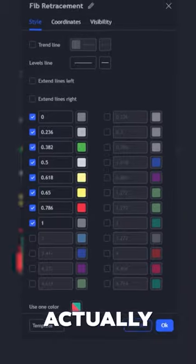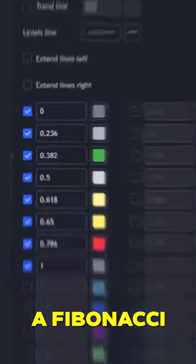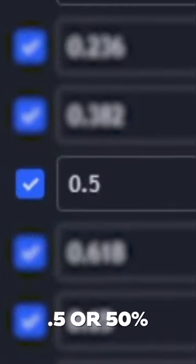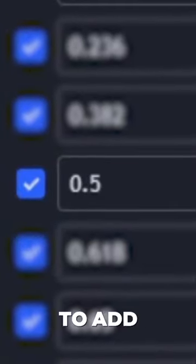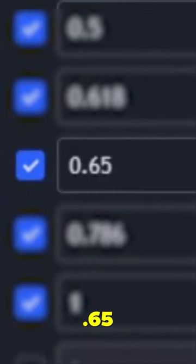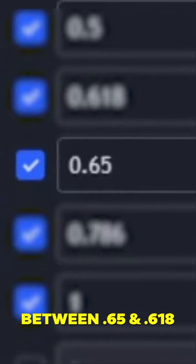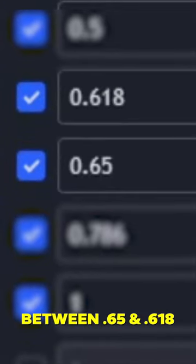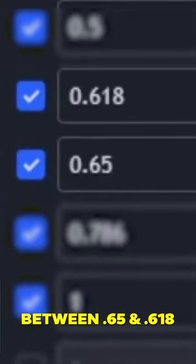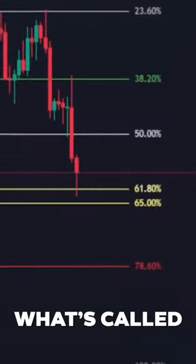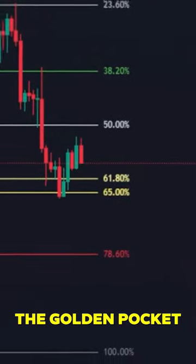While 0.5 or 50% is not actually a Fibonacci number, it is also commonly used. I like to add 0.65 as well. Between 0.65 and 0.618 we have what is called the golden pocket.